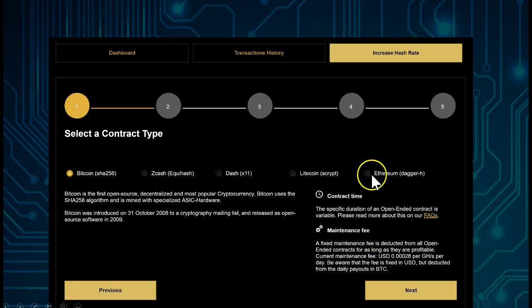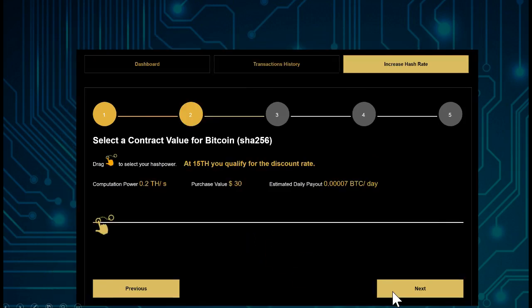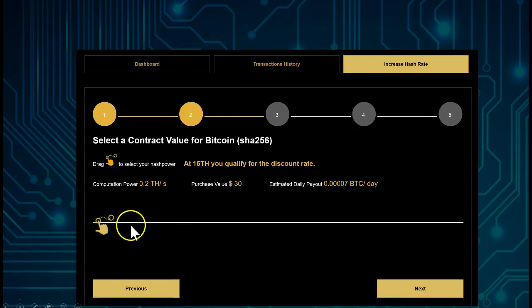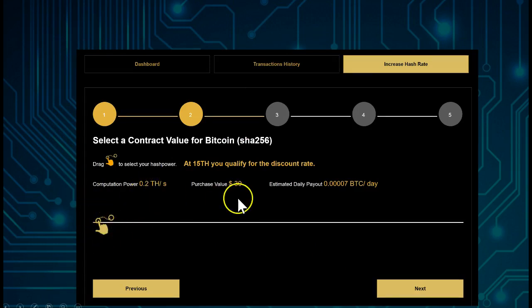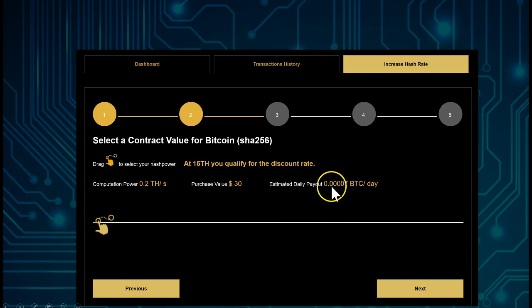We're going to select the contract we want to purchase and go Next. We see here Bitcoin - that's what we selected. We see in this case 0.2 terahash, purchase value of $30, and it gives you an estimated daily payout for Bitcoin of 0.00007 per day.